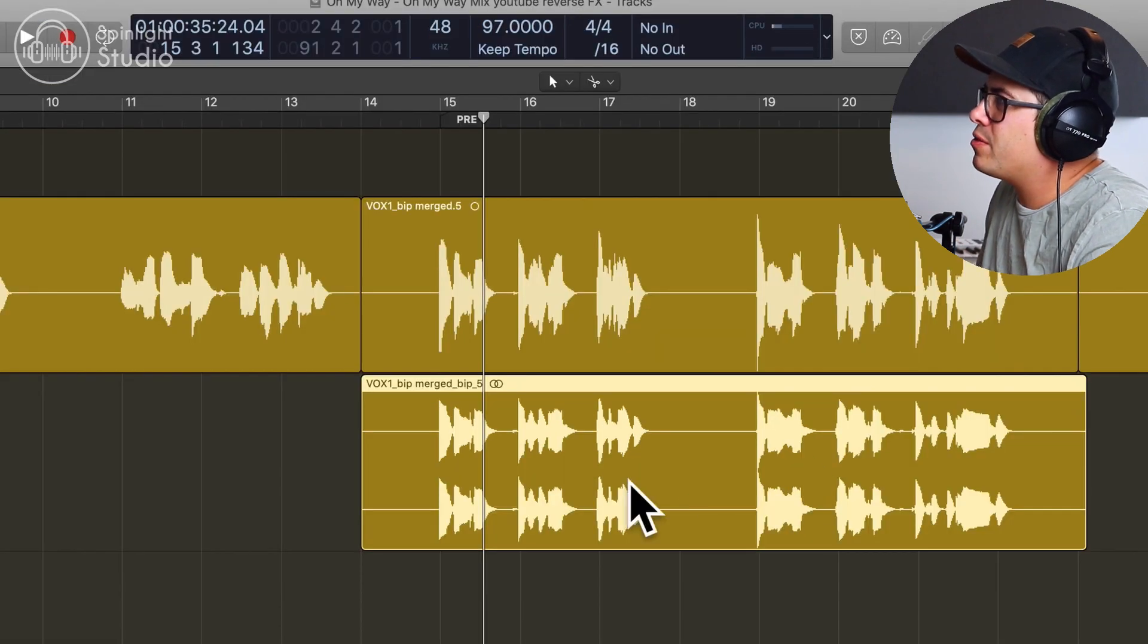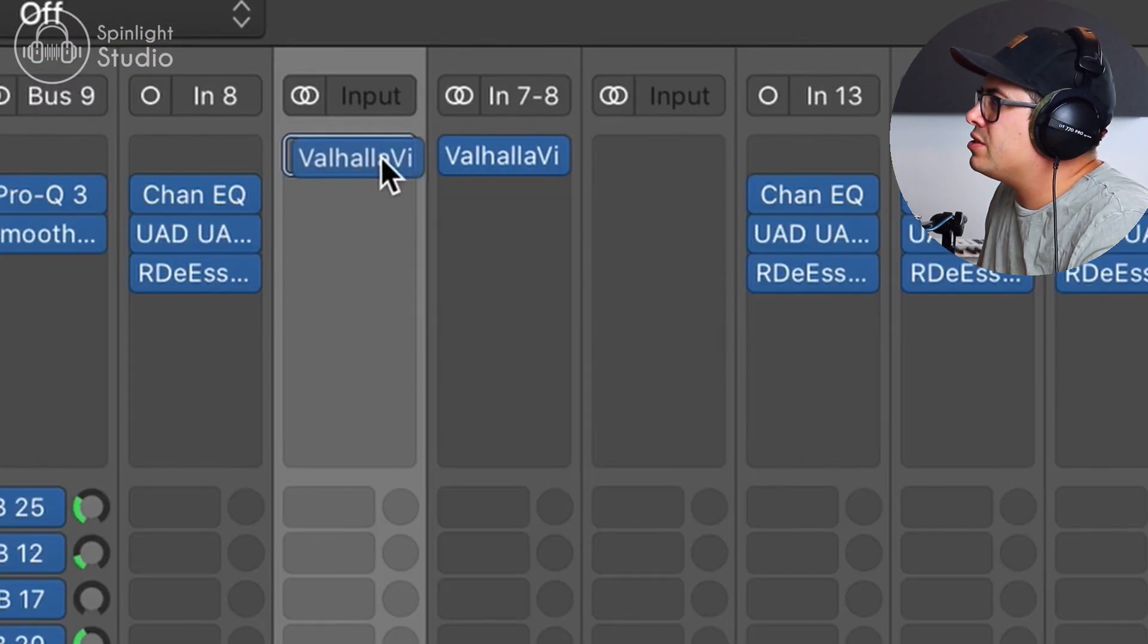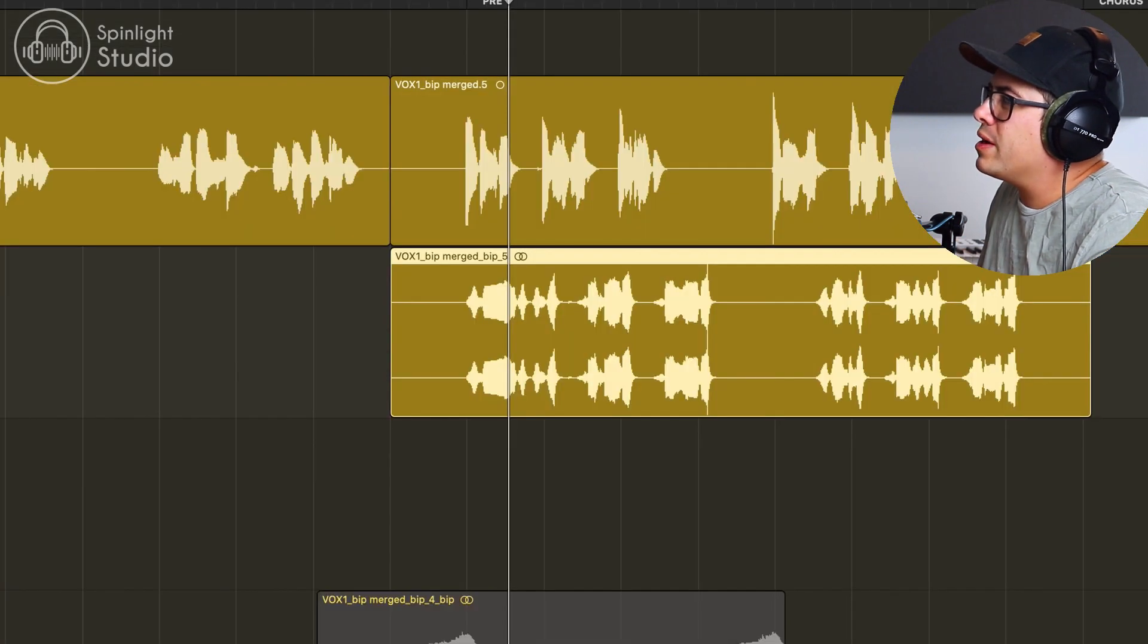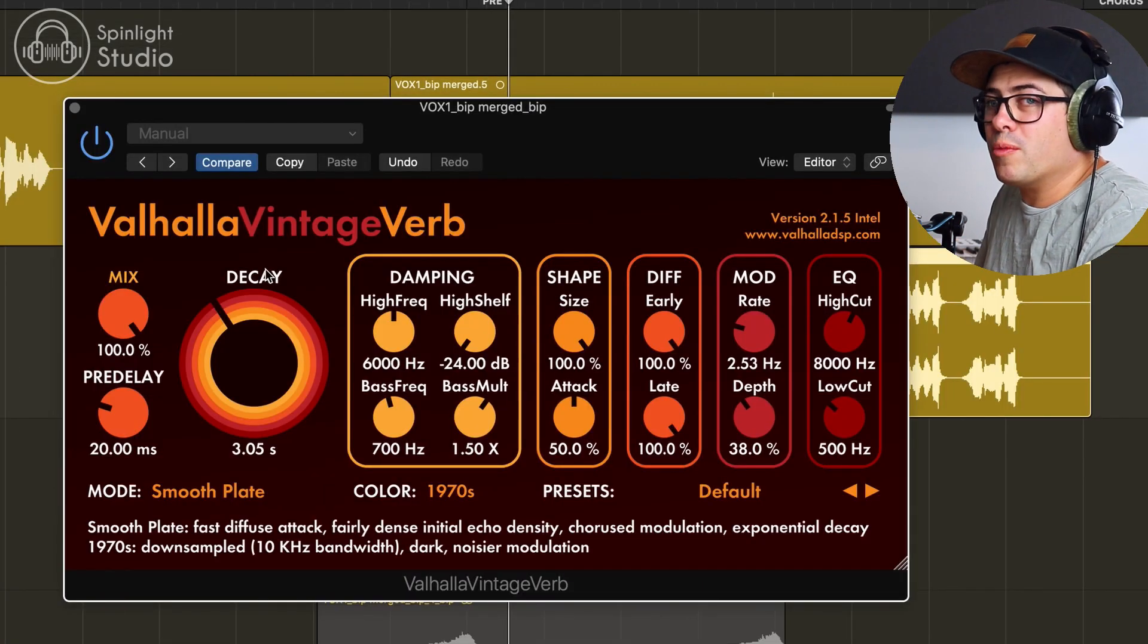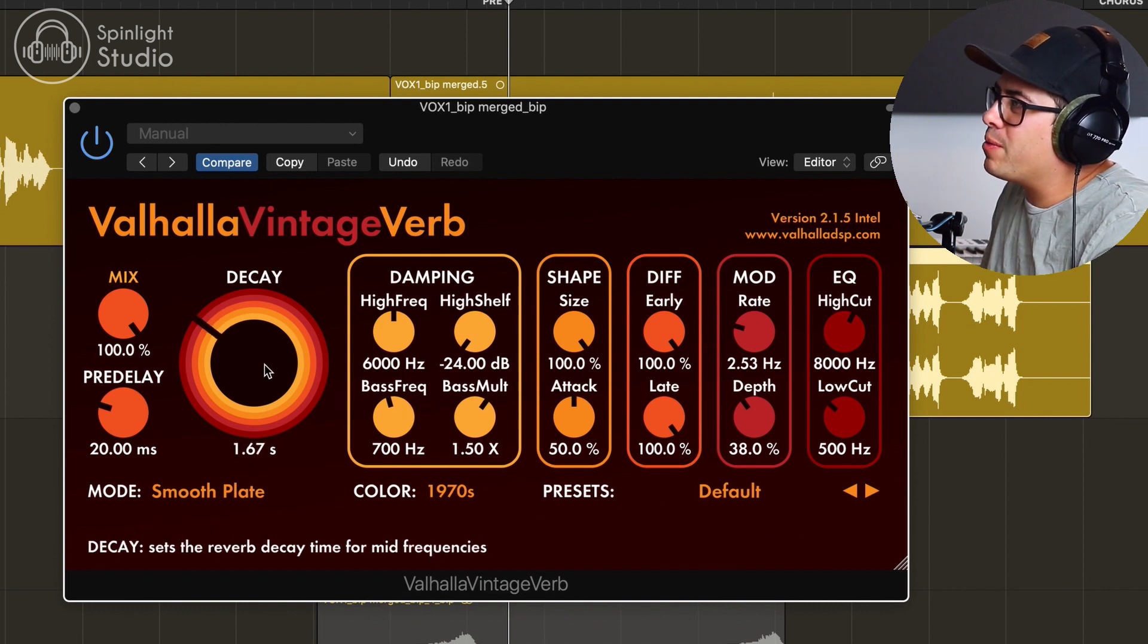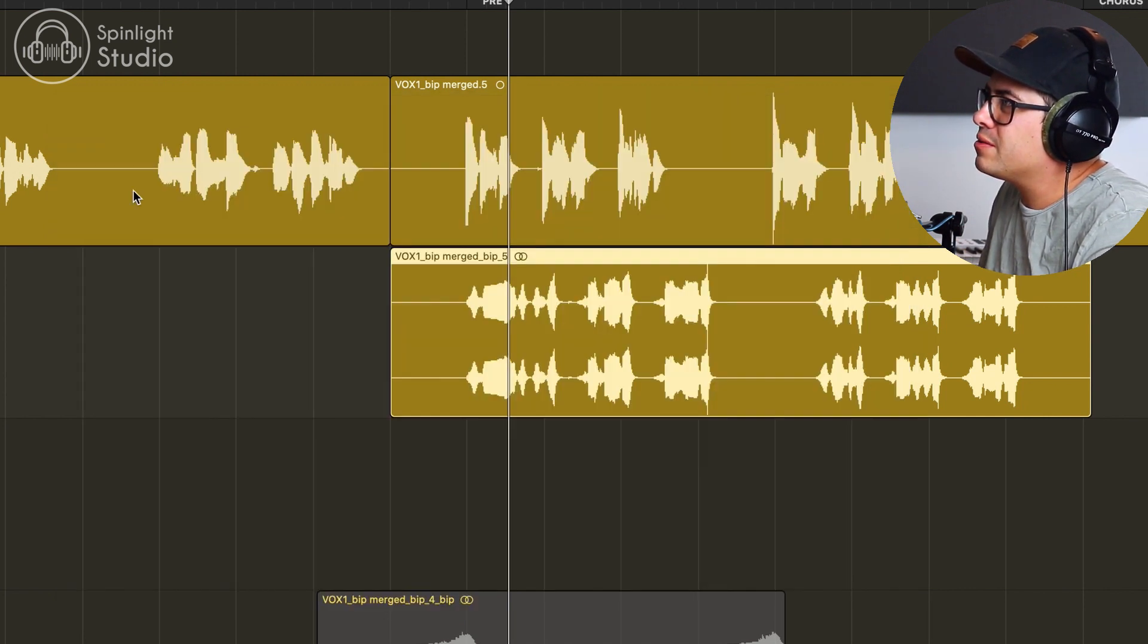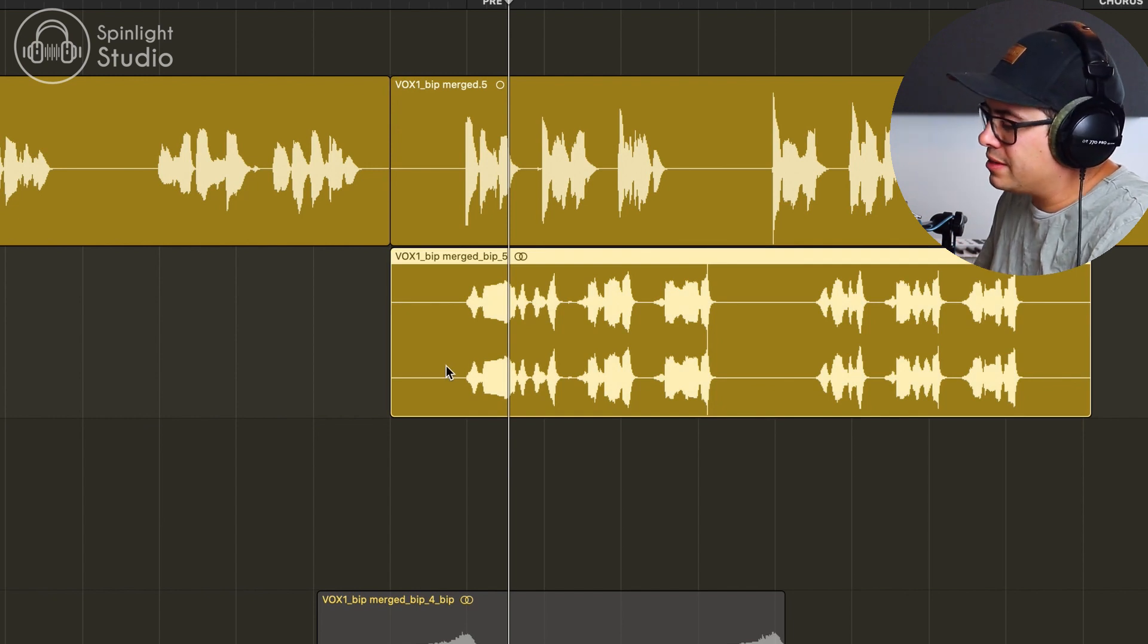Now let's do the same thing again but we'll do the effect for the whole take and see what it sounds like. So we've got our vocals. Let's flip them. Reverse. Let's just use the same reverb we used before. So we drag that over. What we might do for this one because we're doing a lot more words, let's shorten the reverb up, let's make it like one and a half seconds.